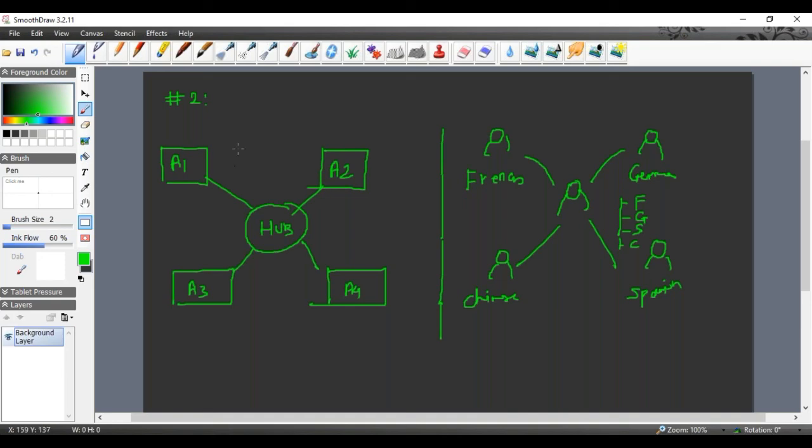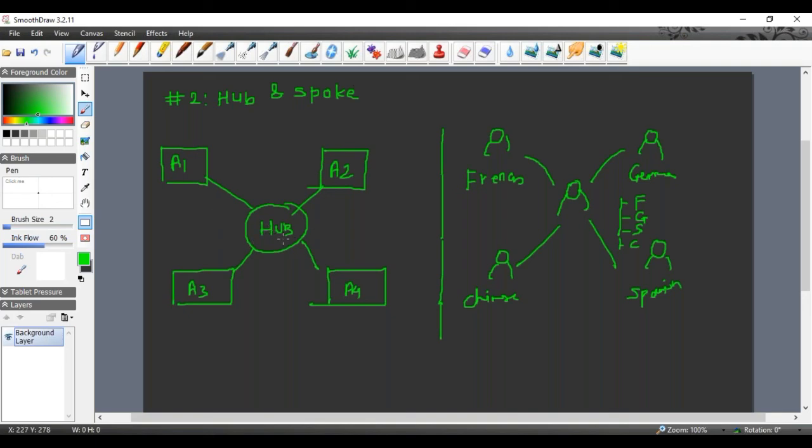So this next smart architecture is called hub and spoke architecture. We do have a central hub which knows how to take any format and convert that to other formats.